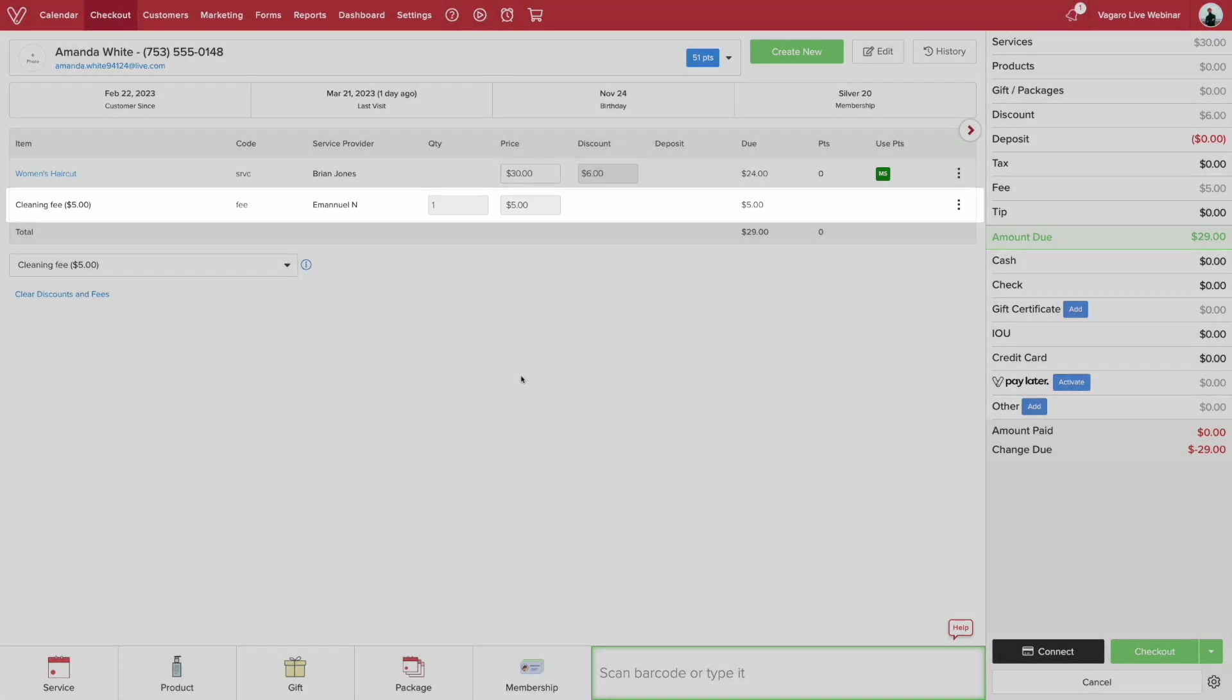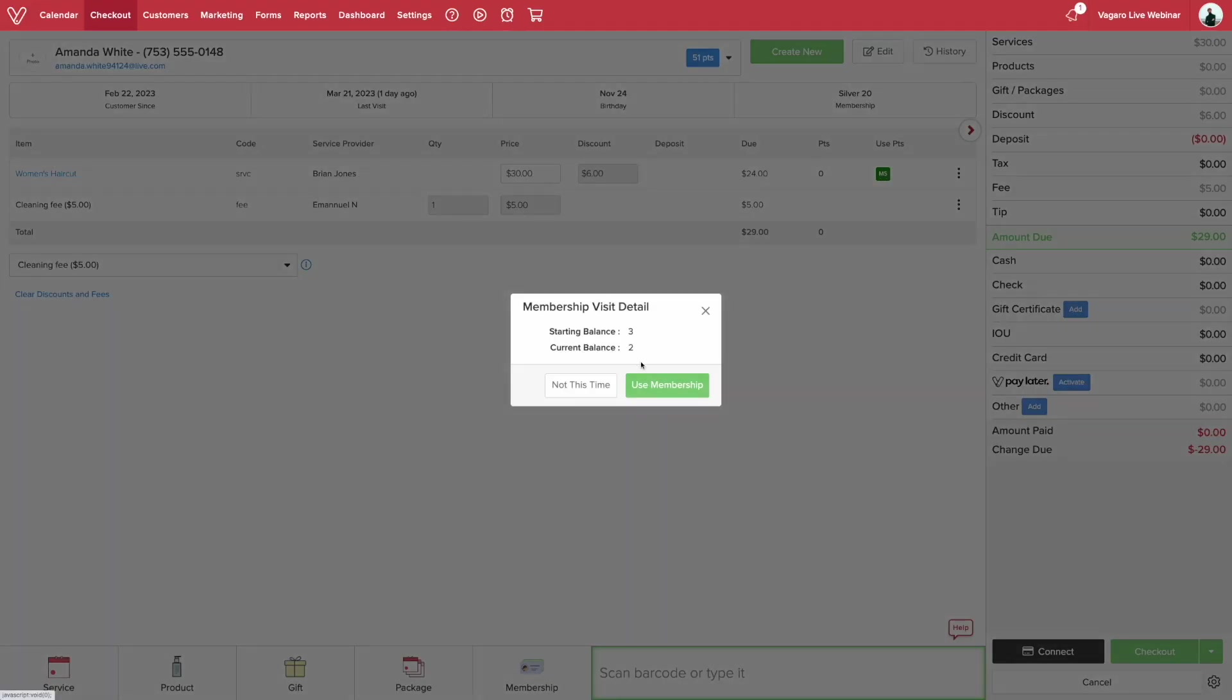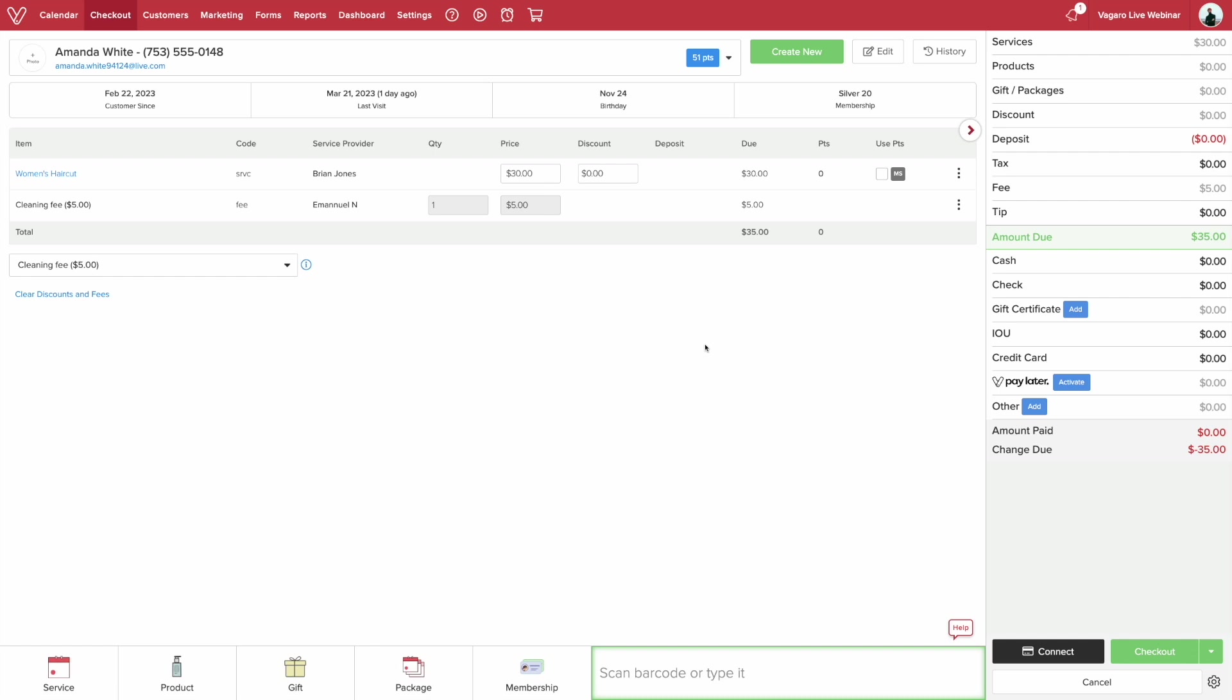The customer can use points and memberships by having this checkbox on. If the customer doesn't want to use their membership, you can uncheck the box and have them save their membership for another time.